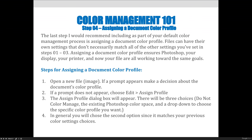You can choose Do Not Color Manage, the existing Photoshop color space, or you can use a drop down to choose the specific color profile that you want for your file. In general, you will choose the second option since it matches your previous color settings.